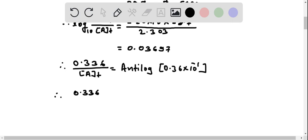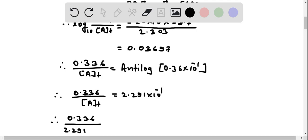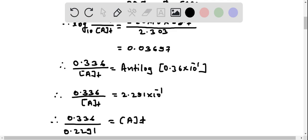Therefore, 0.336 divided by concentration of A at time t equals 2.291×10⁻¹. Therefore, concentration of A at time t equals 0.336 divided by 0.2291.